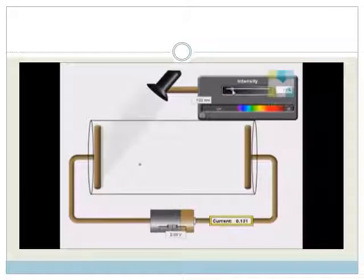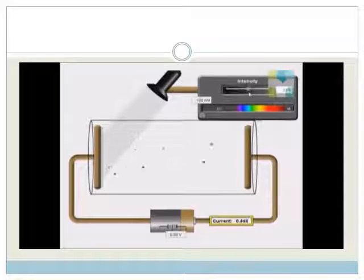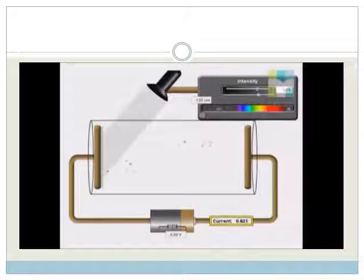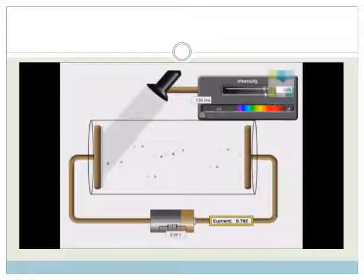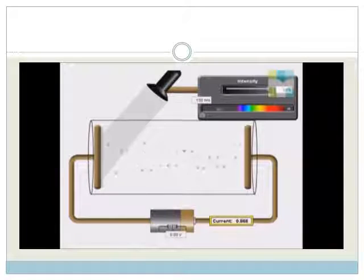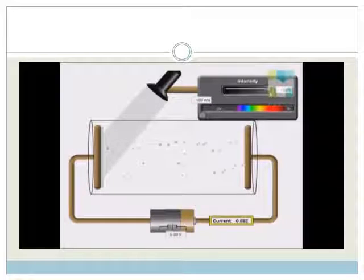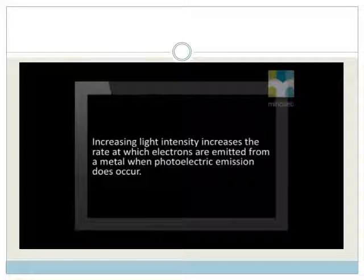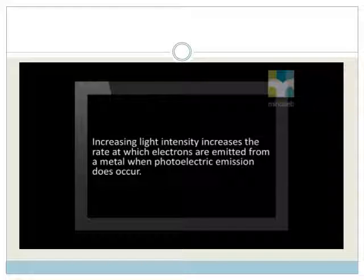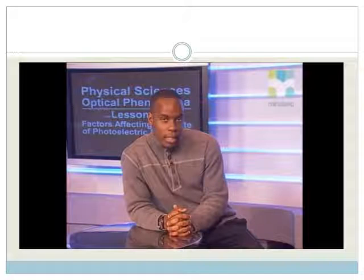As we increase the intensity of the light, notice that the rate at which electrons are emitted increases. We see that this corresponds to an increase in the current strength in the circuit. The answer to our question is: increasing light intensity increases the rate at which electrons are emitted from a metal when photoelectric emission does occur.